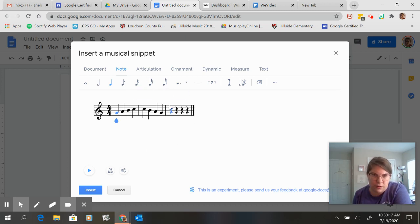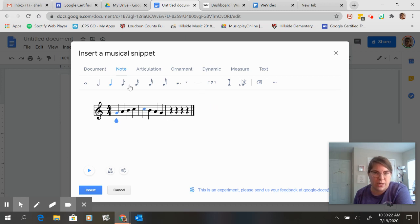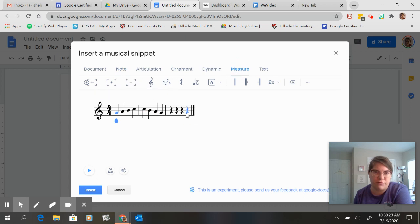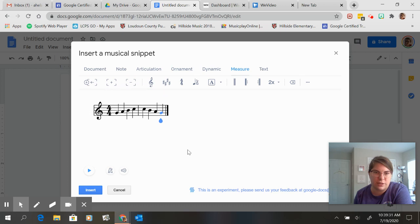So I noticed that it'll spit out a new measure every time but I'm going to go to measure. I'm going to hit this little minus that says remove measure so it'll take it off the end.